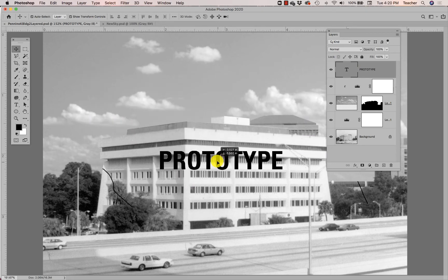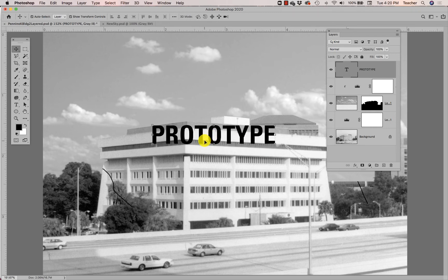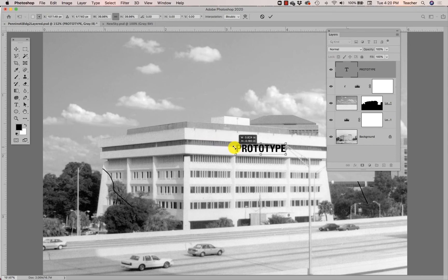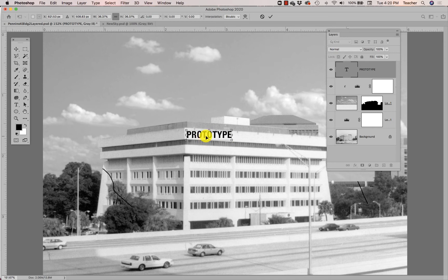Now my type is in front of all layers — on top of the sky, on top of the building. By default I get a bounding box on my type; if I grab a corner handle I can scale it down to a more appropriate size. I can also use the options panel to make further adjustments. It's not convincing yet — it's flat, solid black digital-looking type on a sunny building. I can rotate it by hovering near the corner of the bounding box, but it still just looks like digitized rotated type.